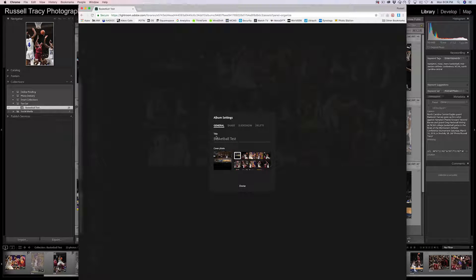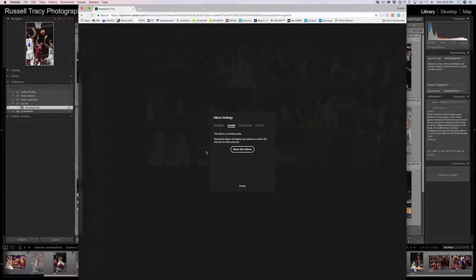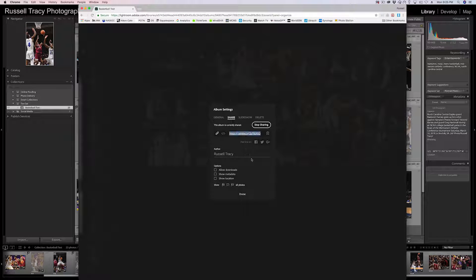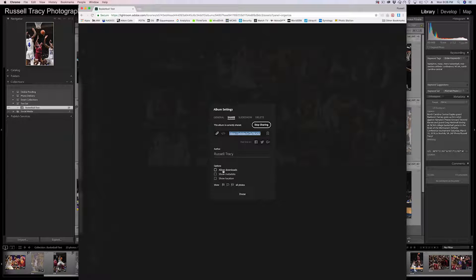If you click that gear, a pop-up comes up with a couple of tabs: general, share, slideshow, and delete. If you click on Share, it says this album is currently private, and that sharing the album will display your photos at a public URL that you can share and post. So we're going to click Share This Album. It's going to generate a link. You can also post on Facebook, Twitter, and Google Plus, and you have the option to allow downloads. If I'm sharing these with a client so they can pick their favorites, I'm not going to check that box because I don't want them downloading the unedited images.